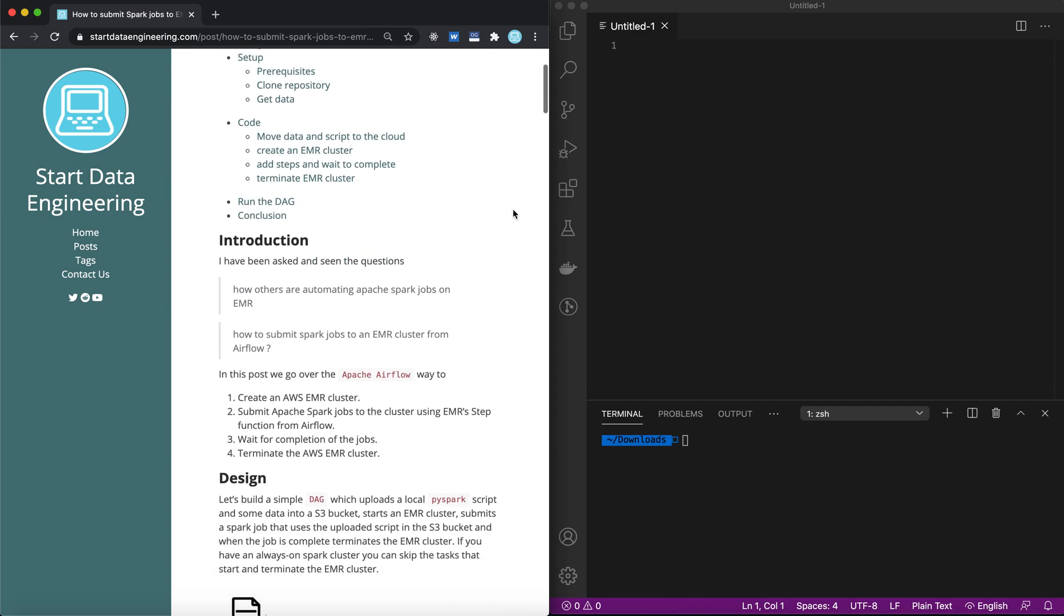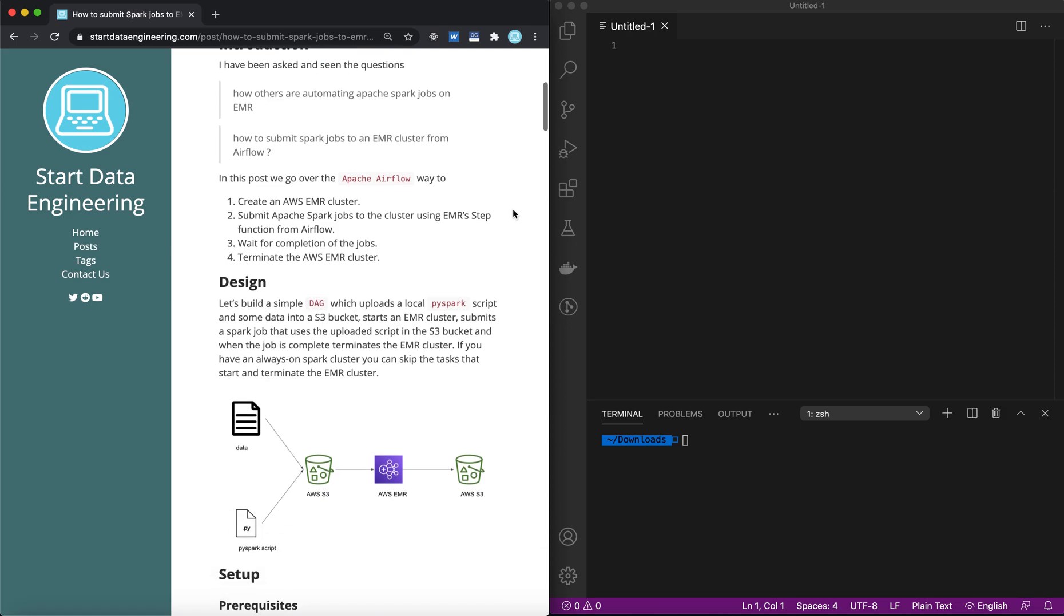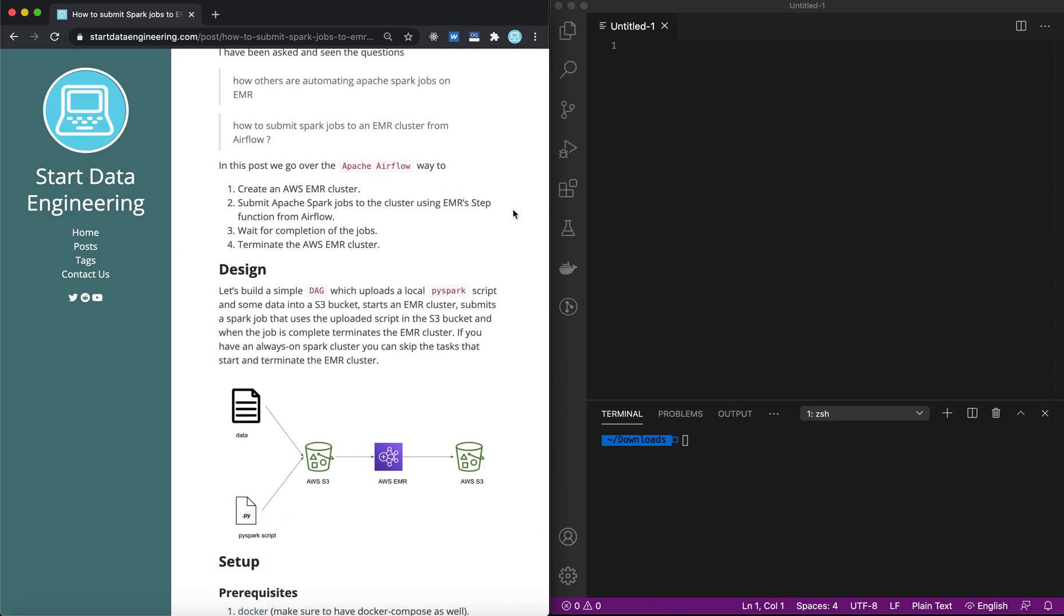I've been asked and seen questions like how to automate Spark jobs on an EMR cluster while using Apache Airflow, and what is the best way to manage the lifecycle of an EMR cluster using Airflow. In this video, we will see how you could use Airflow to create an EMR cluster, submit Spark jobs to that cluster, wait for the completion of those jobs, and then terminate the cluster. We will make sure that the cluster exists only during the lifecycle of your DAG.